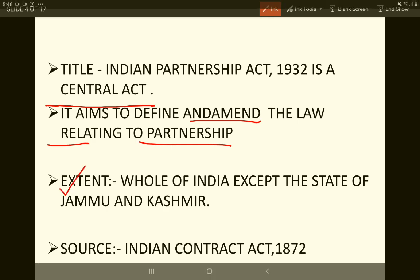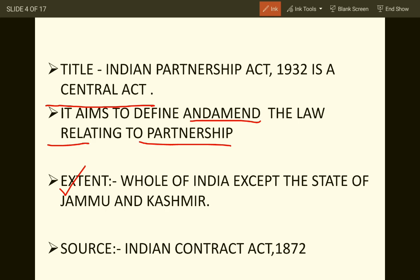The act extends to the whole of India except Jammu and Kashmir. Many laws are not applicable in Jammu and Kashmir because under Section 370 of the Constitution of India, Jammu and Kashmir was given special rights to be an autonomous state and make their own laws and regulations. A large number of central laws — including IPC, Civil Procedure Code, and the Indian Contract Act — are not applicable in J&K. Since the Partnership Act was a part of the Contract Act, it is also not applicable in J&K.